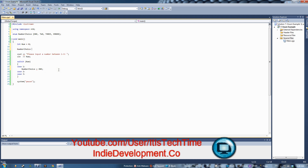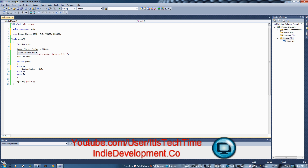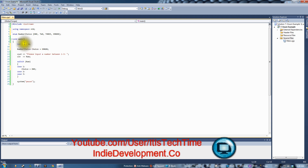You call NumberChoice just like it's a type on its own, give it a variable name — let's call it 'choice' — and initialize it just like you would an integer. Let's initialize it to ERROR. Now NumberChoice is the type, just like int or string, and 'choice' is the variable name. You play with 'choice' just like you play with 'num' — you never re-type 'int', you just use 'num'.